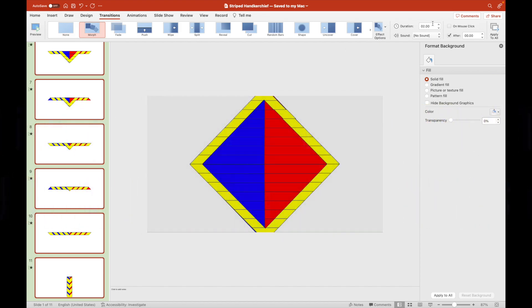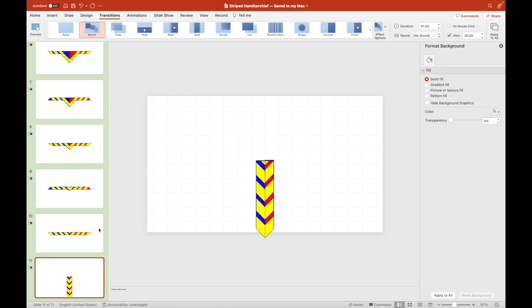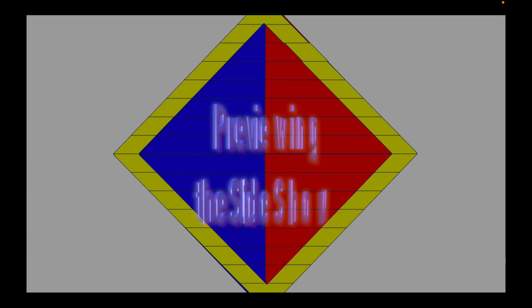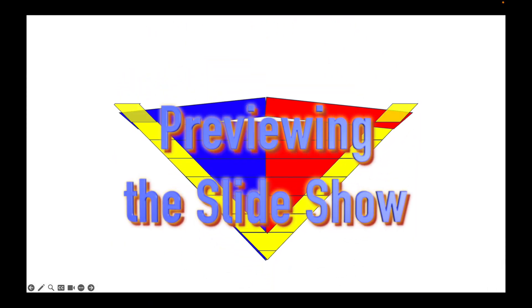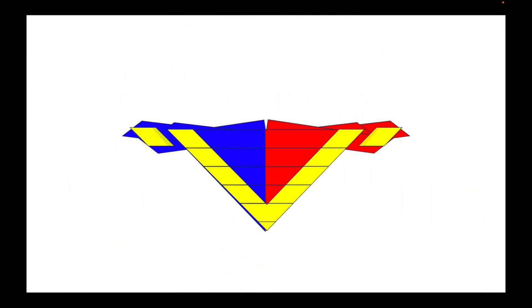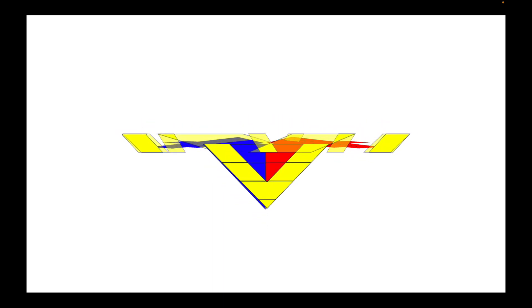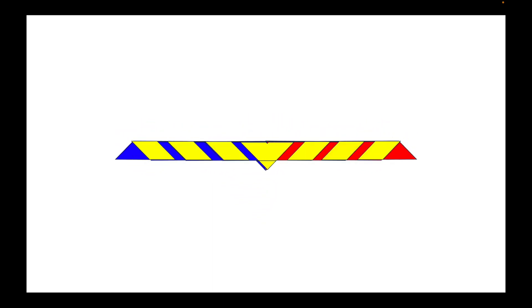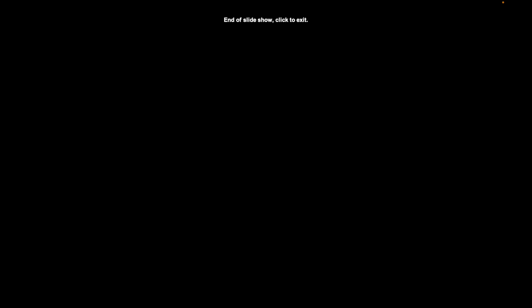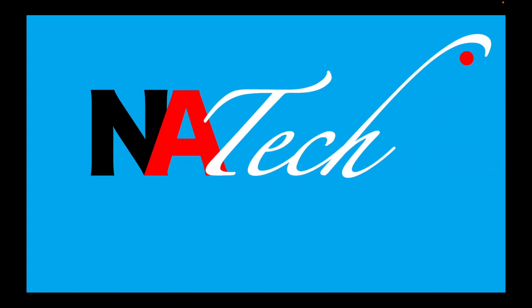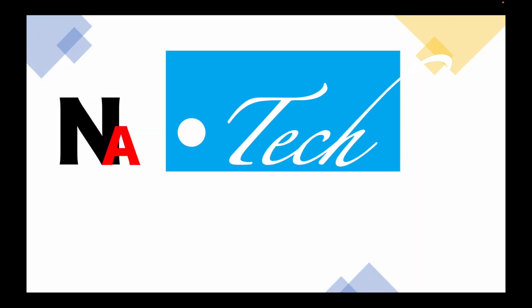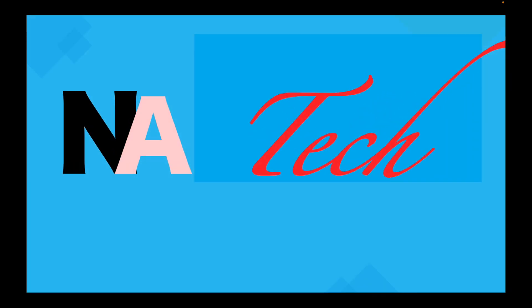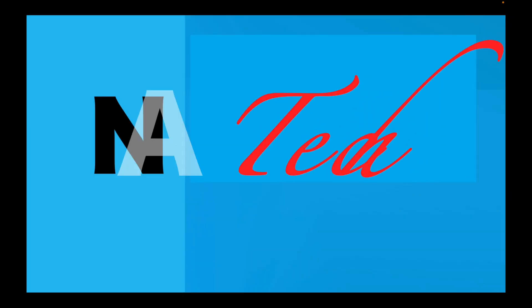And then we will now preview the slideshow. Just look at how impressive morphing is combined with the principles of merging objects through union, combine and fragment. I hope you enjoyed watching this tutorial video about merging objects.